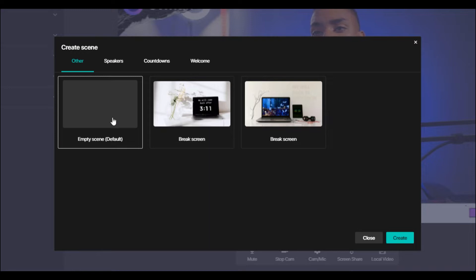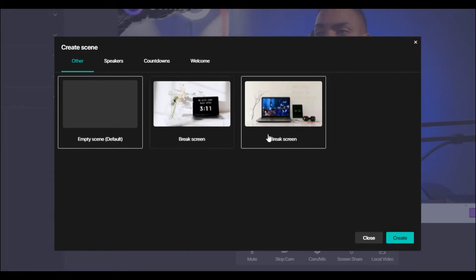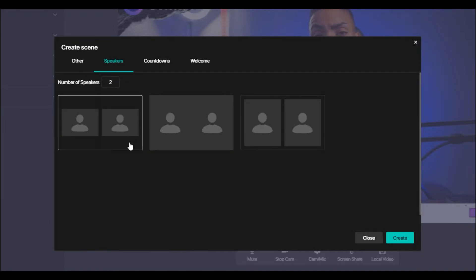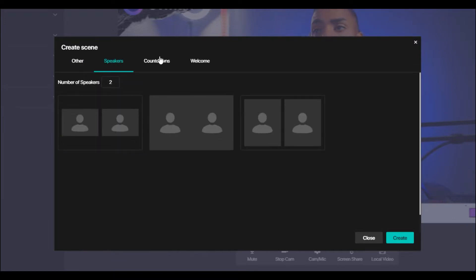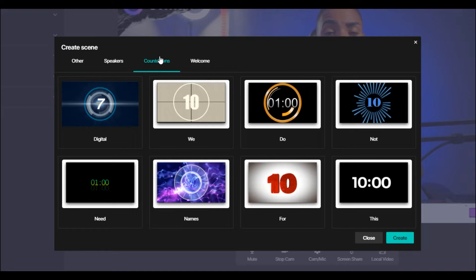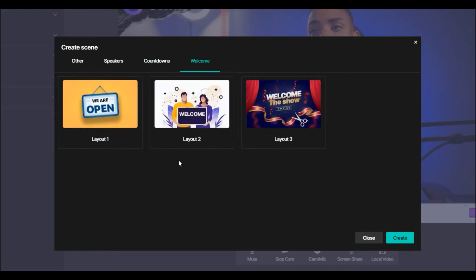So you have the option to start with a clean canvas, which is what we're going to be utilizing. But if you want to create a break screen, you can do that. If you want to create templates for your speakers or your guests, you can do that. If you want to add countdown timers or welcome screens, you can simply do that and utilize the templates that we've provided.